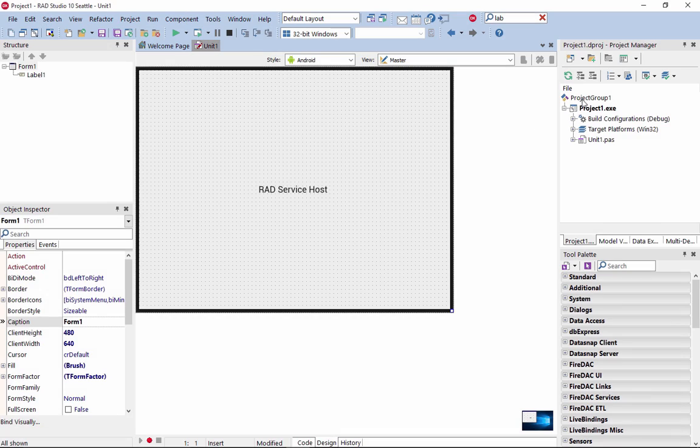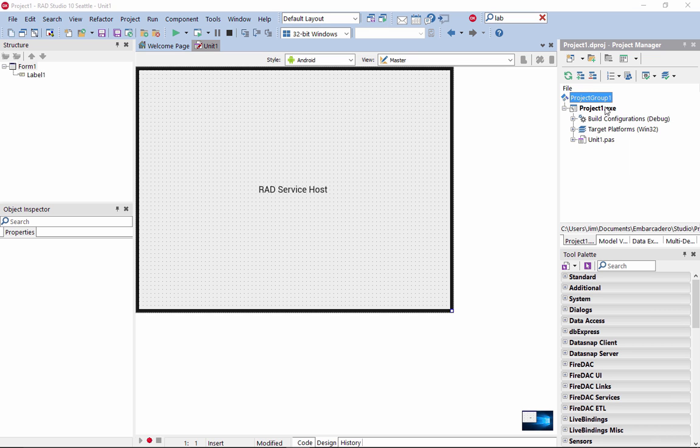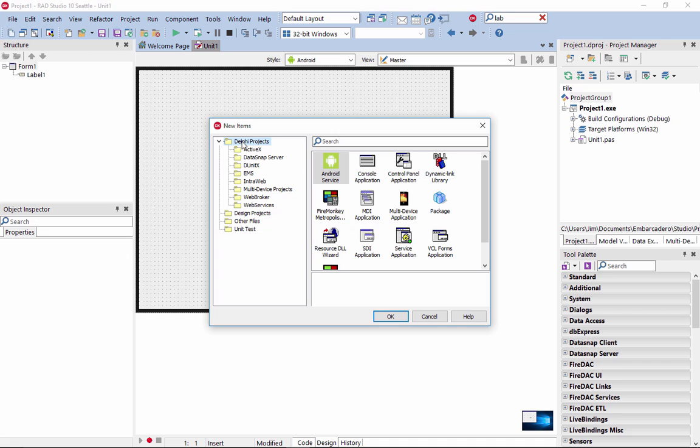New in Delphi and RAD Studio 10 Seattle is support for Android background services in the IDE. This includes wizards for creating Android services and the ability to easily add them to your existing Delphi Android applications.